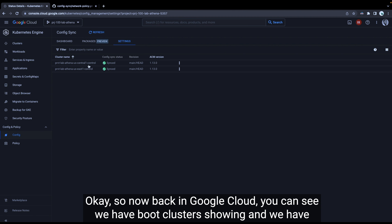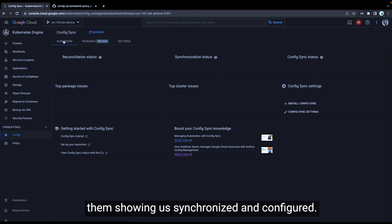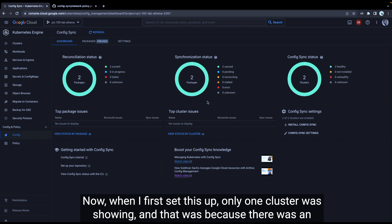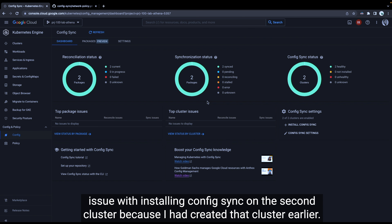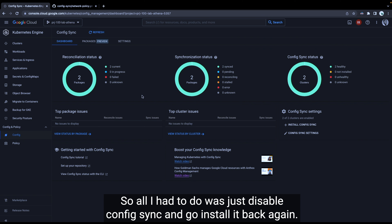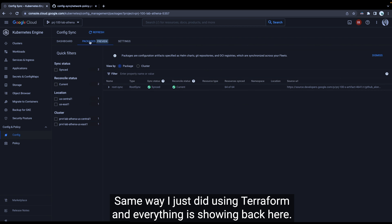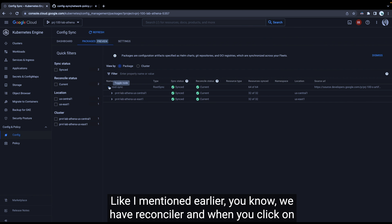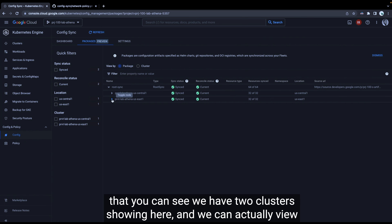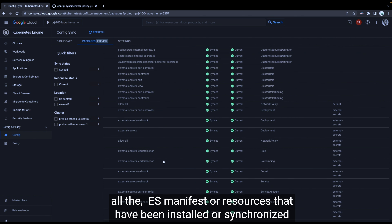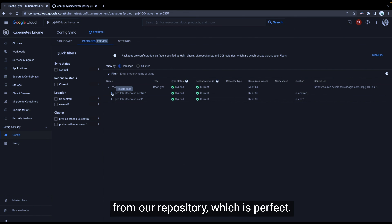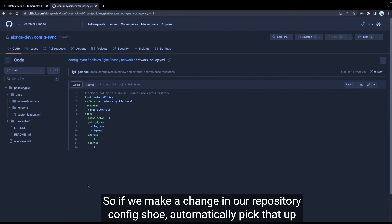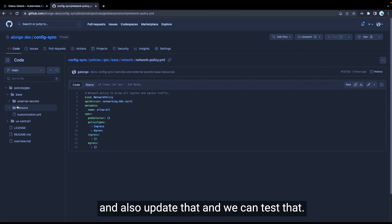Back in Google Cloud, we can now see both clusters showing as synchronized and configured. On the dashboard, both clusters are fully synchronized. In the Packages view, we have something called a root sync — as I mentioned, the root reconciler. Clicking on it shows both clusters with all the manifest resources installed and synchronized from our repository. This synchronizes every 15 seconds as configured, so if we make a change in the repository, Config Sync should automatically pick it up and update both clusters.